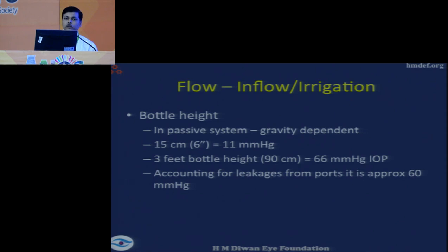There are two types of flow. One is the passive gravity-assisted flow. In the passive system, bottle height is all-important. For every 15 centimeters or 6 inches of bottle height, that is equivalent to 11 millimeters of mercury. So 3 feet or 90 cm of bottle height is technically 66 mmHg of intraocular pressure, but accounting for leakage from the ports, it amounts to about 60 millimeters of mercury.